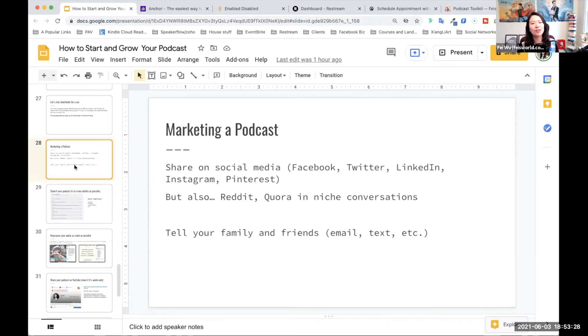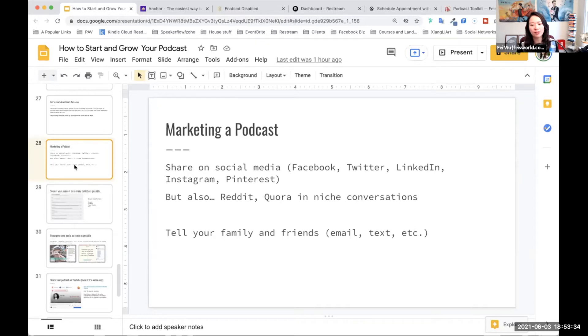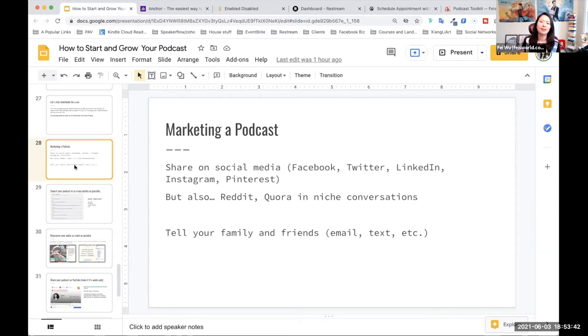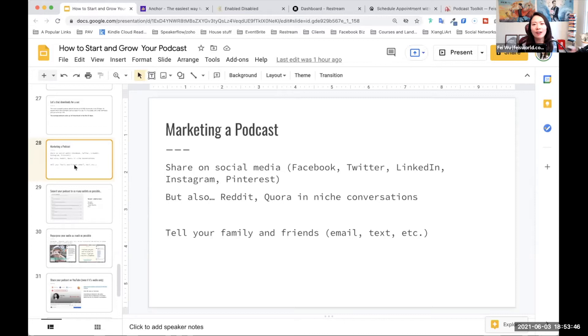So I know social media is a funny topic for podcasters. And I say that because I know not everybody who's starting a show all of a sudden also has a Facebook page, also has a dedicated Instagram page, just for their show. The show is starting, obviously you're starting from scratch.